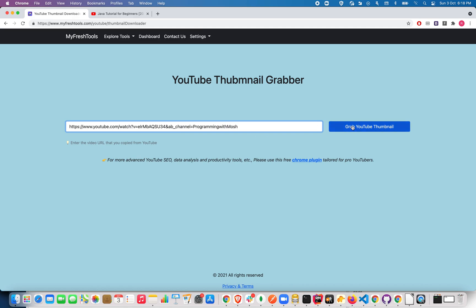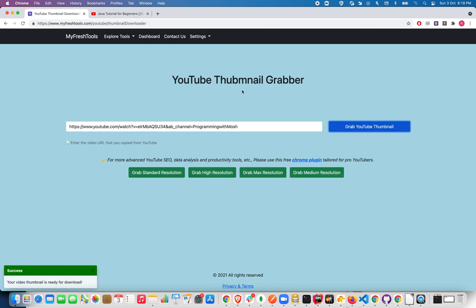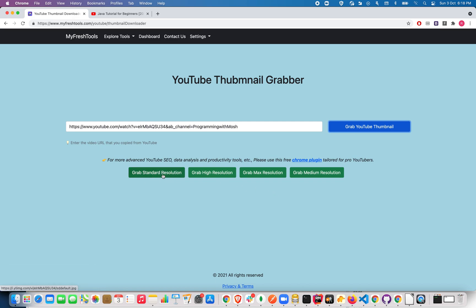That's it! You got four different thumbnail formats. One is in standard resolution, another one is in high resolution, the next one is in maximum resolution, and the final one is in medium resolution.